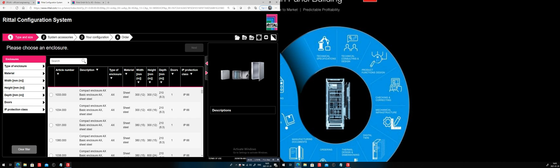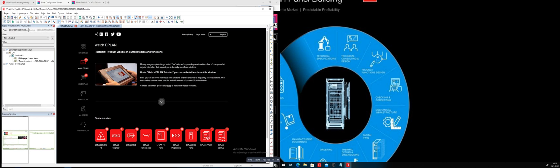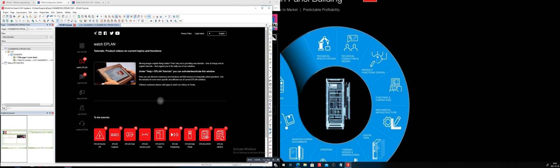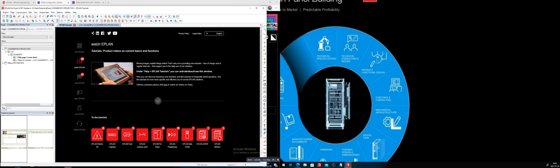I'm going to jump over and show you how inside ePlan this can be used. So let me just leave that a little bit further down here. You can see this is always related to ePlan working together with Rittel, with the Rittel configuration tool.